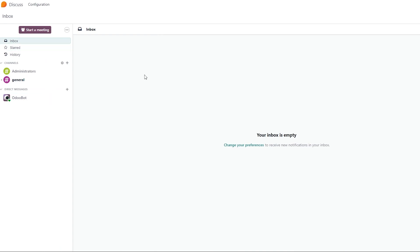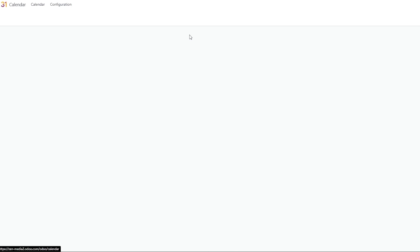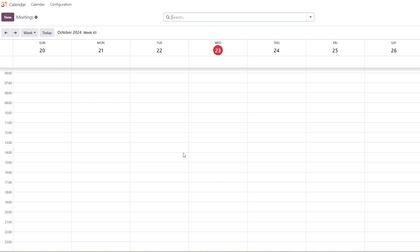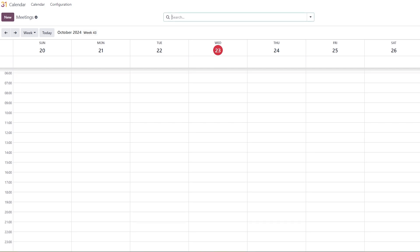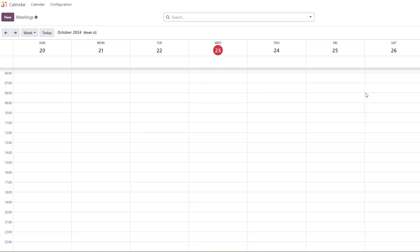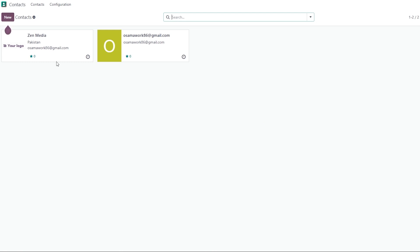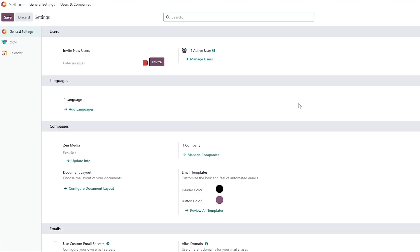Under Discussions, you get all conversations from your team members — inboxes, starred messages, and general channels. The Calendar lets you mark specific events like meetings. You can search and change dates, click on Meetings, and add new meetings. Contacts will hold all contacts you acquire through leads or customers — they'll be available there.